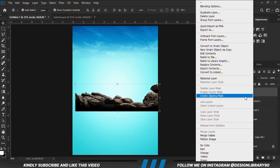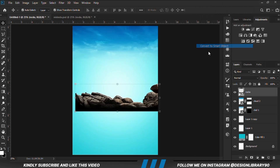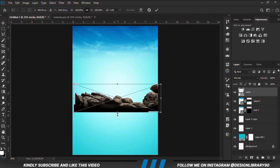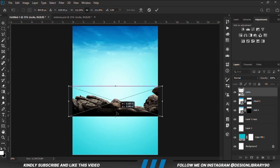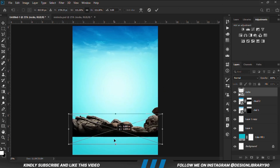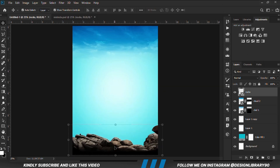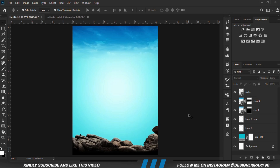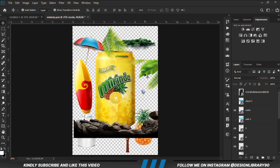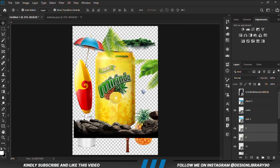Ctrl+C to copy, Ctrl+V to paste, Ctrl+T and make it bigger — transforming that. Let's grab our assets and put them all together.